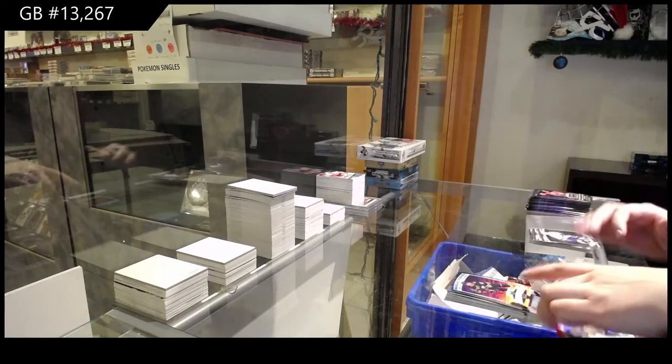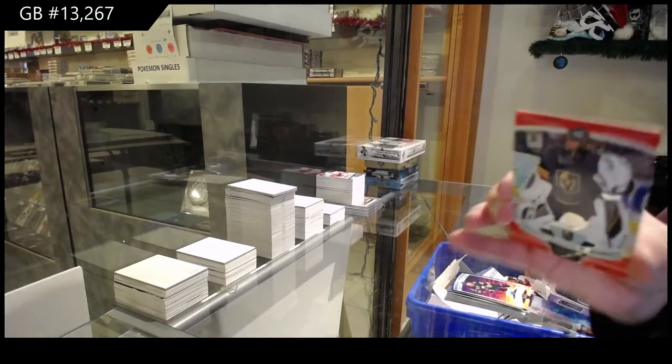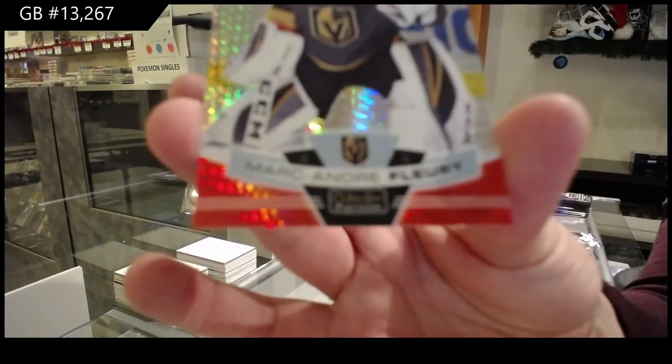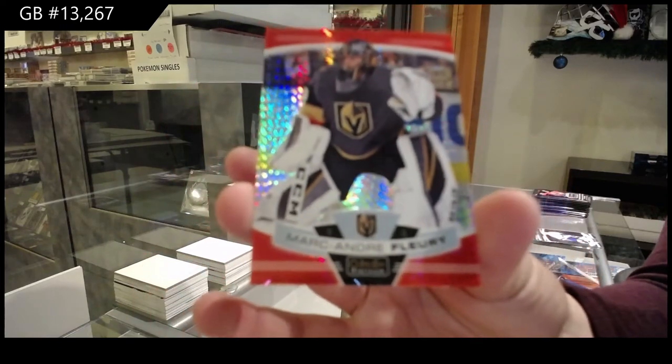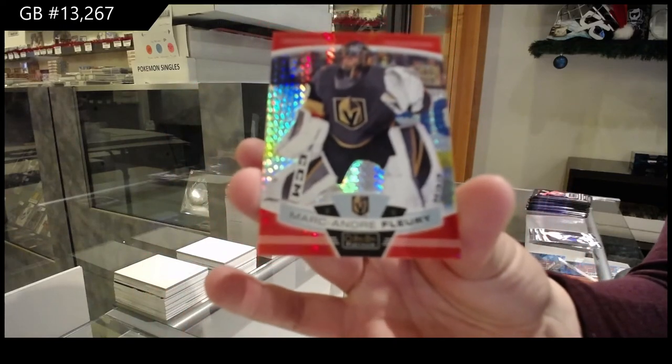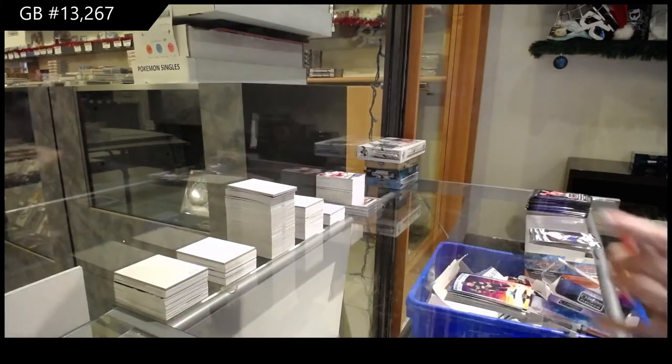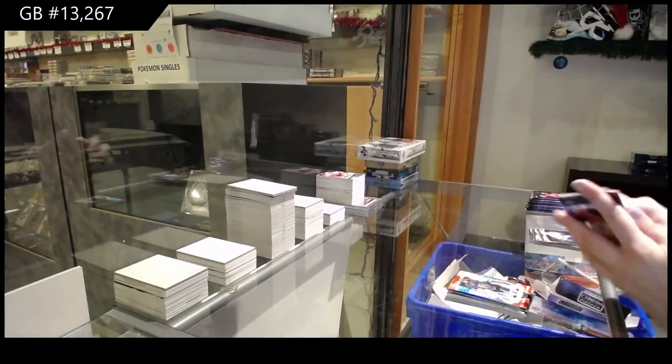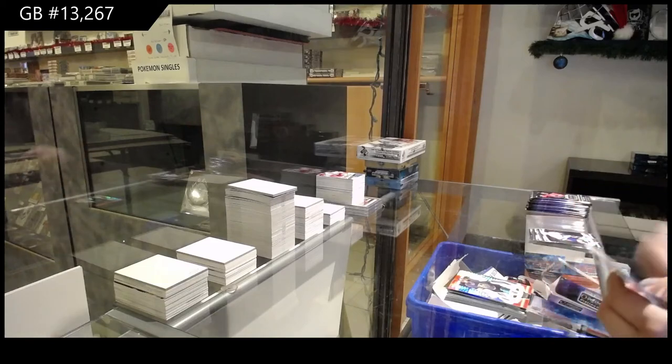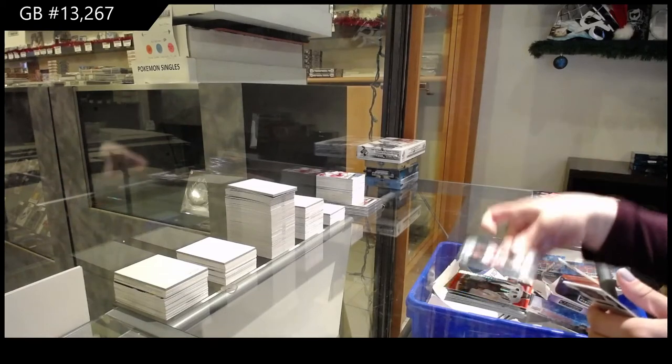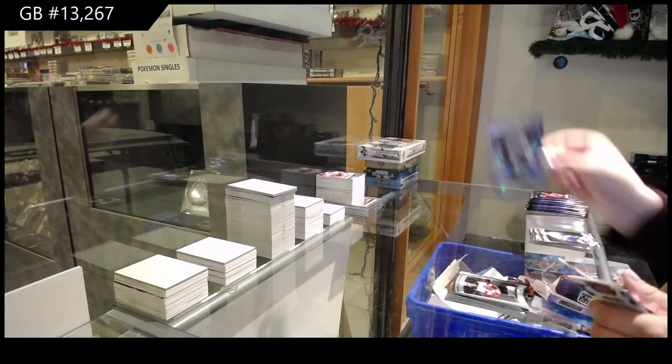Red Prism number to 199 for Vegas, Marc-Andre Fleury. Rookie for New Jersey, Jack Hughes.